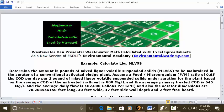Wastewater Dan presents Wastewater Math calculated with Excel spreadsheets, as a new service of ESDLT's Environmental Academy at environmentalacademy.com. Today's example: calculate pounds of MLVSS, which is mixed liquor volatile suspended solids.